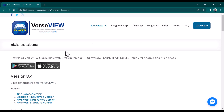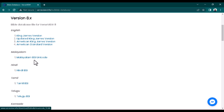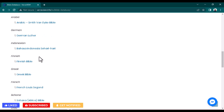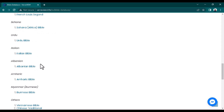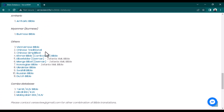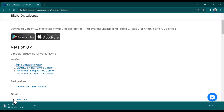From the site's download page you can find the Bible database and song database. For the Bible database, you can download the King James, Updated King James, American King James, American Standard, Malayalam BSC Unicode, Hindi BSI, Spanish, Romanian, German Luther, Finnish, Greek, Vietnamese, Chinese Traditional, Chinese Simplified, and many more versions. Just download whichever version you need.